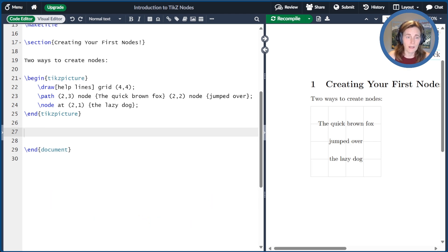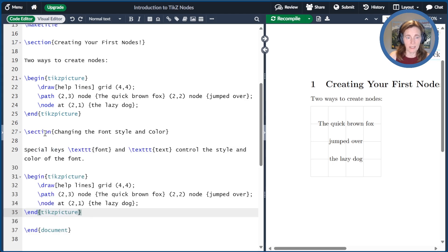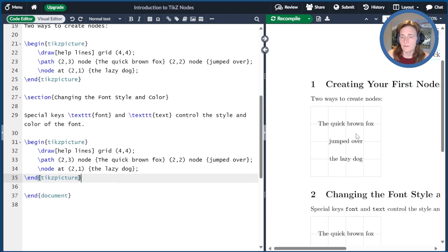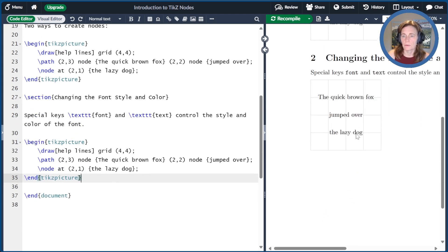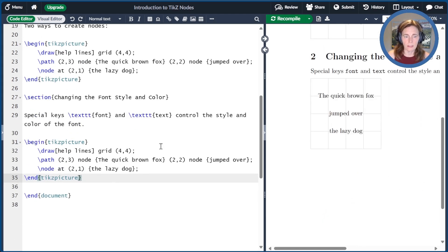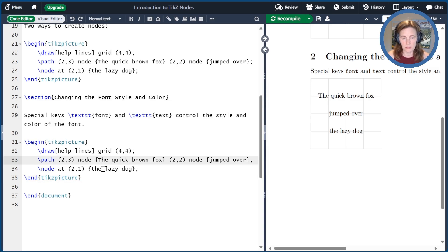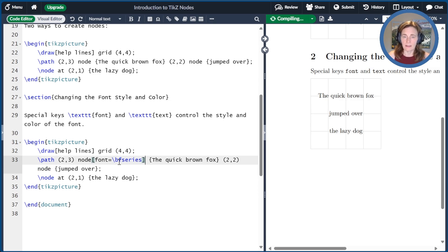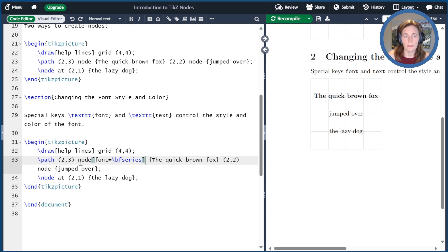Let's start off with our prior example and make some changes to that. We'll make a modification to the first node here. We'll make it bold. So the way we do this is we add square braces font equals \bfseries. We compile that, then we have a bold node.